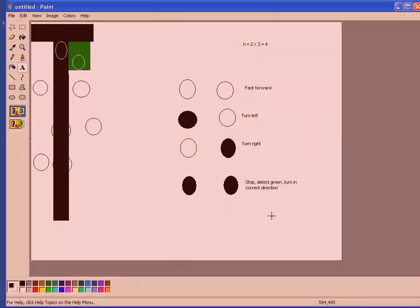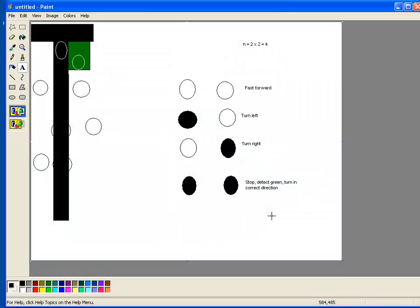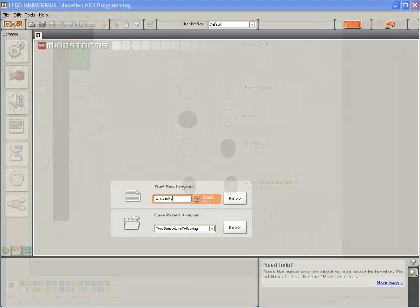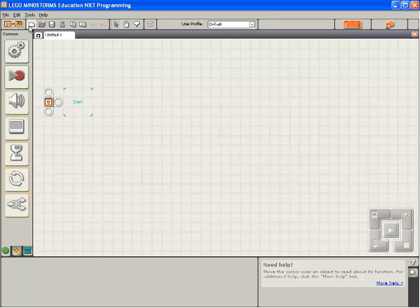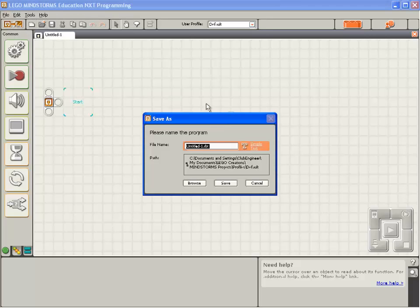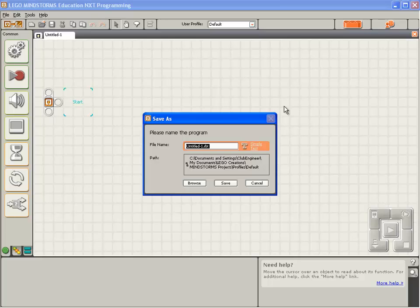As we saw from our line-following algorithm, what we need is a four-way decision based on the two light sensors. Each light sensor either seeing light or dark. Let's get started with our coding. We'll create a new program. We'll save it with a good name. I'm going to call this two-sensor-line-following.